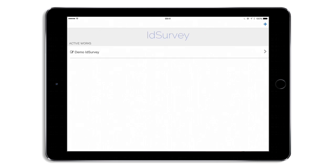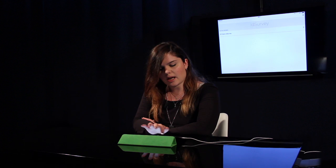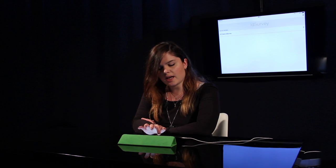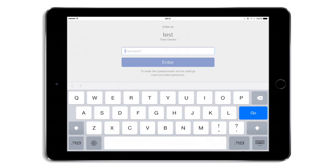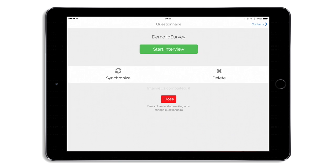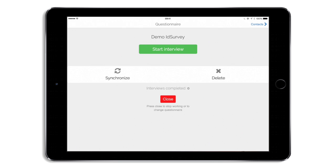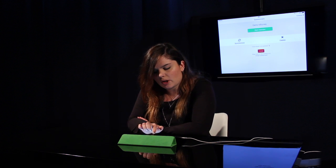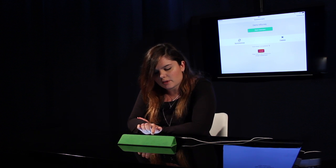Now, if I tap into the title of the work of the survey, I can enter it after I've inserted my username and password. That's the main page of the Cappy interviewer app. I can start an interview by tapping on the green button.